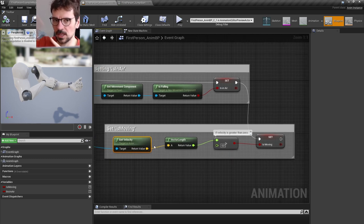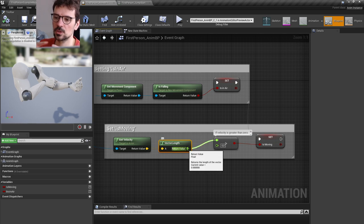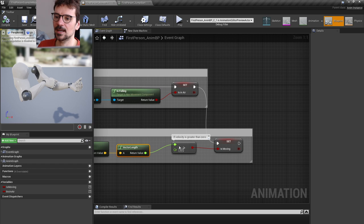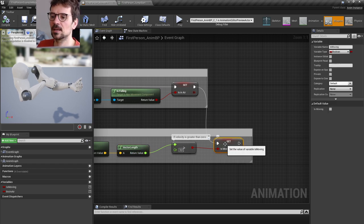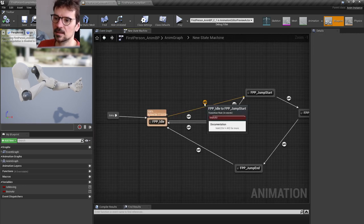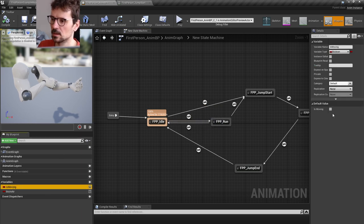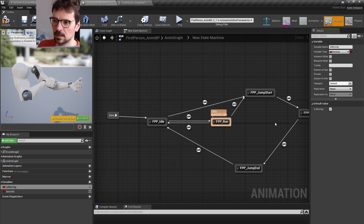Then for Is Moving: we get velocity, which is a vector giving us speed and direction. We get the vector length to get just the float speed value — we don't need direction anymore. If speed is greater than zero, then Is Moving is true, and it goes from idle to run.